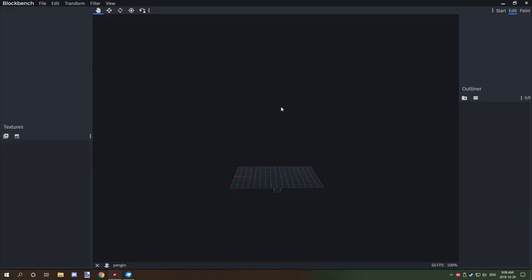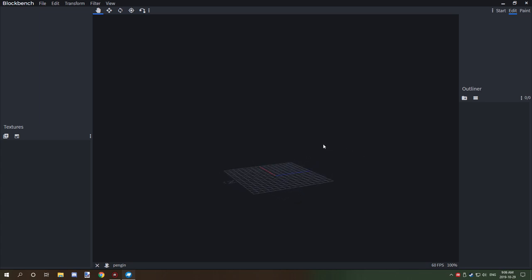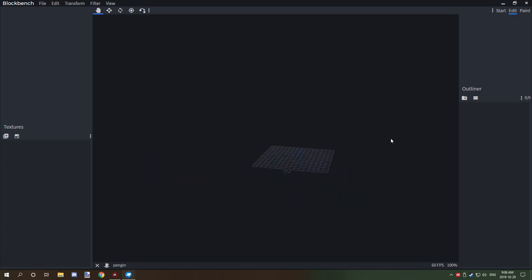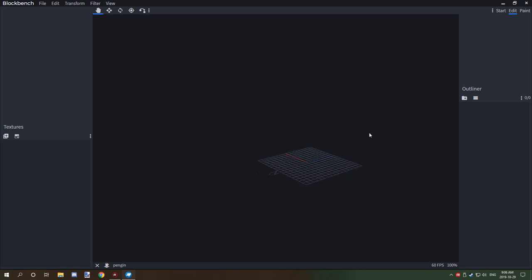Hello guys and welcome back to another tutorial. Today we're going to be building that penguin, finally learning some controls and just basically figuring out a few things on how to actually start modeling things.